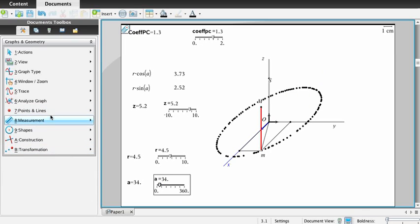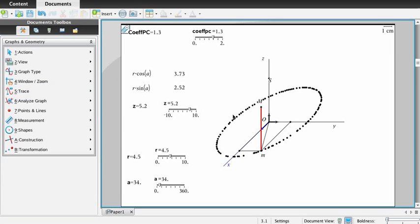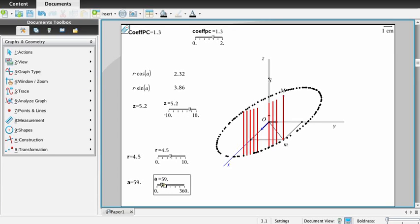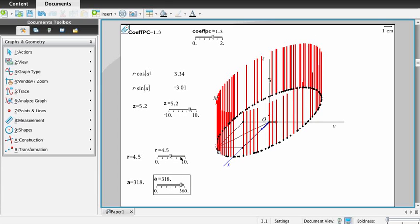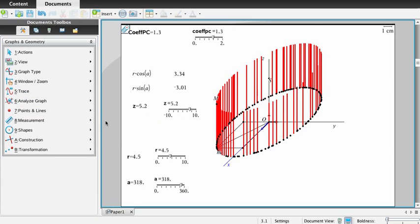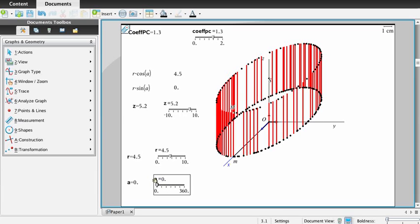If we use the trace tool on this segment and drive slider A, we obtain the representation of a cylinder. If we use the trace tool now for the upper point M and drag this slider, we obtain the upper circle of the cavalier perspective.